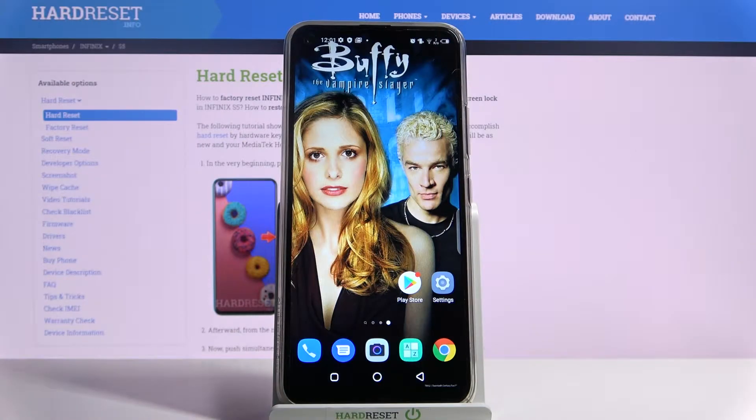Hi, in front of me is Infinix S5 and today I would like to show you how you can change device theme on this device.